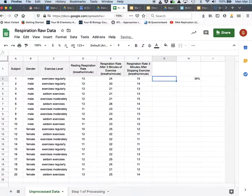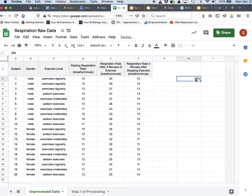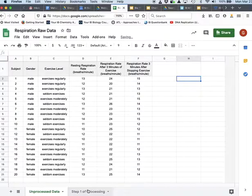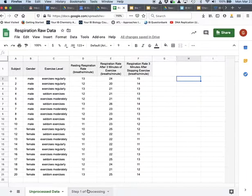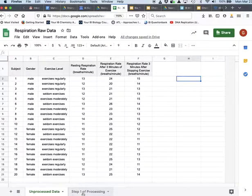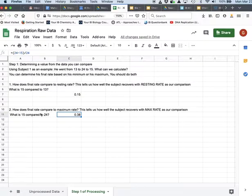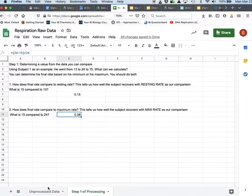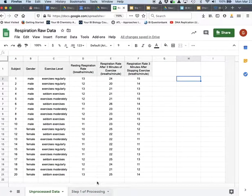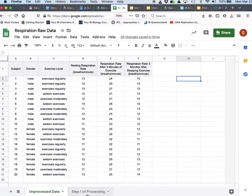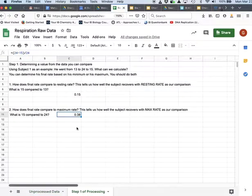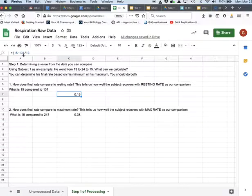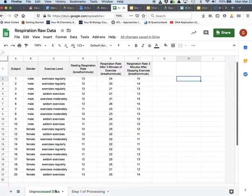But you're going to do this, so I don't want you to have to do this the hard way. I want to show you right now how you can get the computer to do this for you. And so keeping this in mind, 15 compared to 13 and 15 compared to 24, I'm going to show you how you can get the computer to do this.